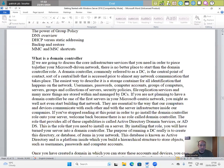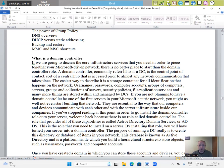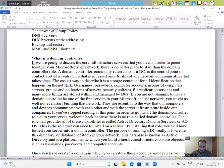What is a domain controller? If we are going to discuss the core infrastructure services that you need in order to piece together your Microsoft-driven network, there is no better place to start than the domain controller. A domain controller, commonly referred to as a DC, is a central point of contact, sort of a central hub that is accessed prior to almost any network communication that takes place.